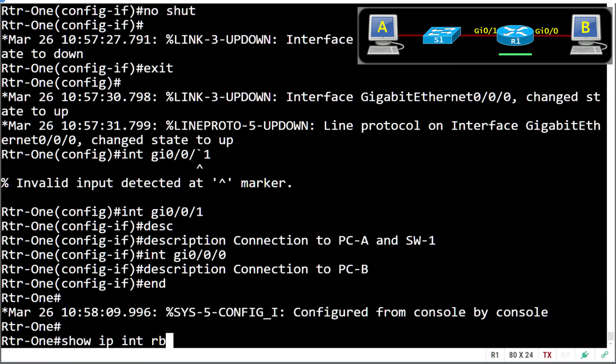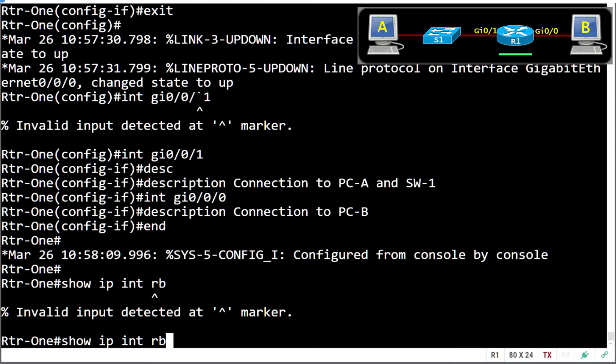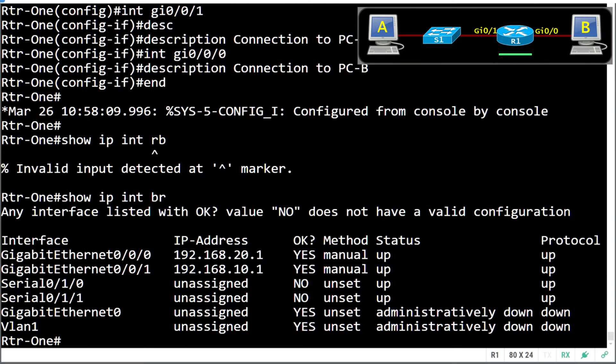Let's check our interfaces. Oops. There we go. Both our gigabit interfaces set up and ready to go for connectivity.